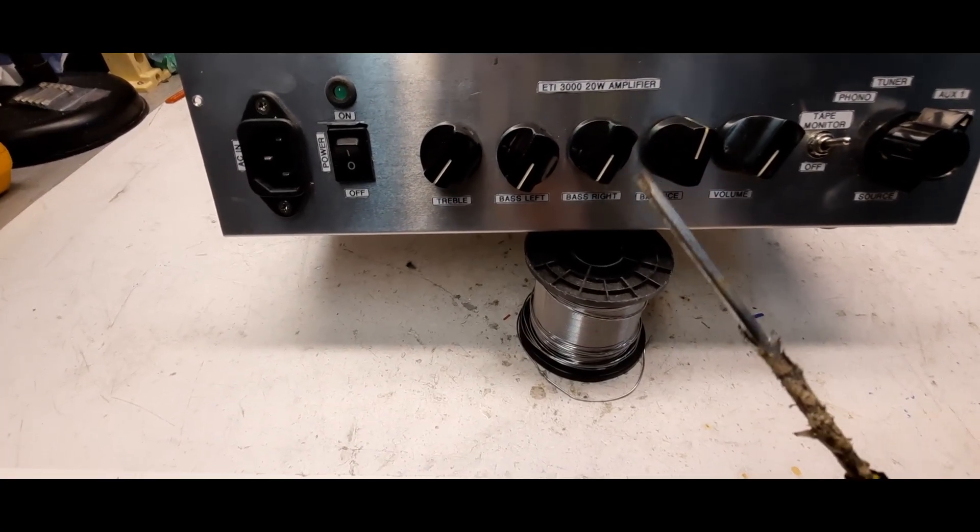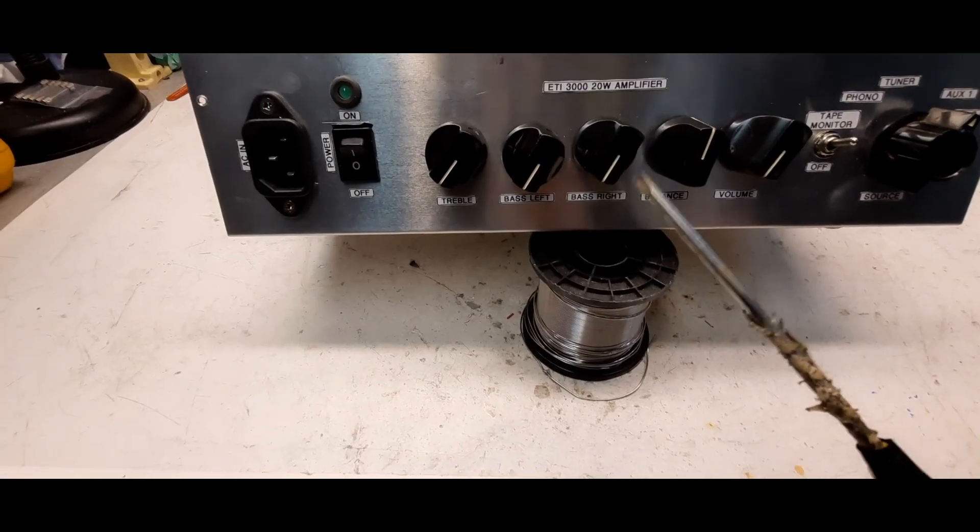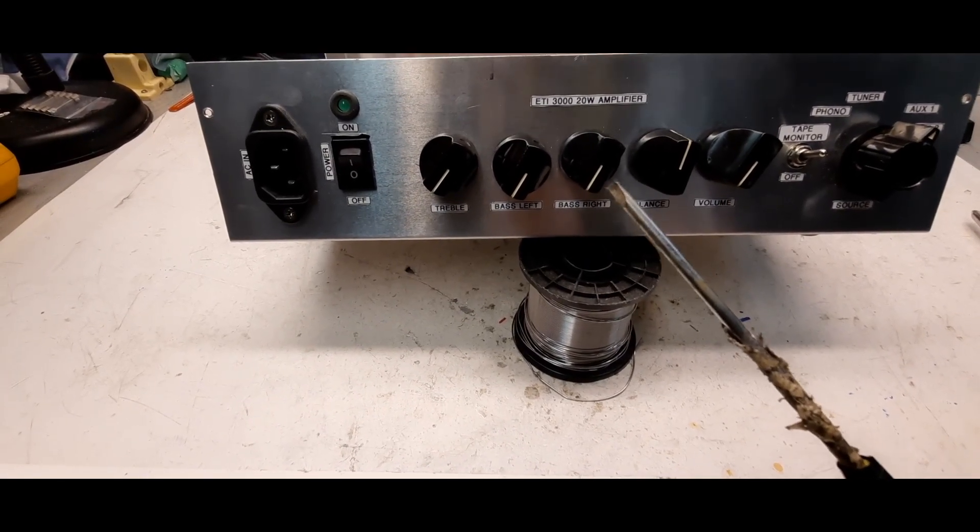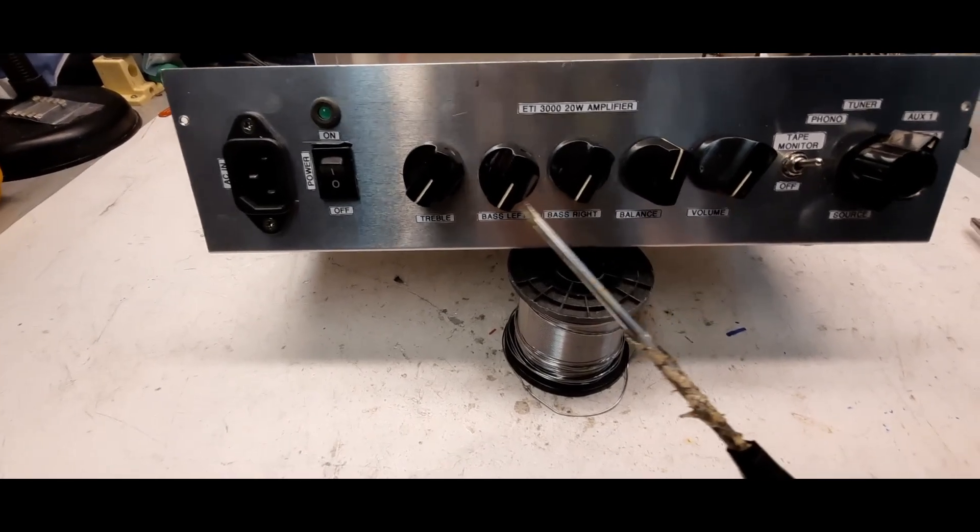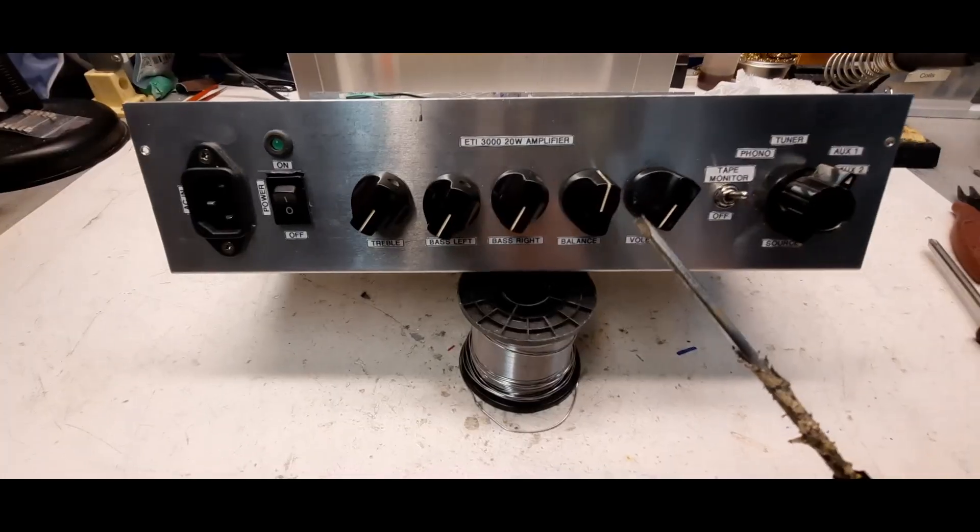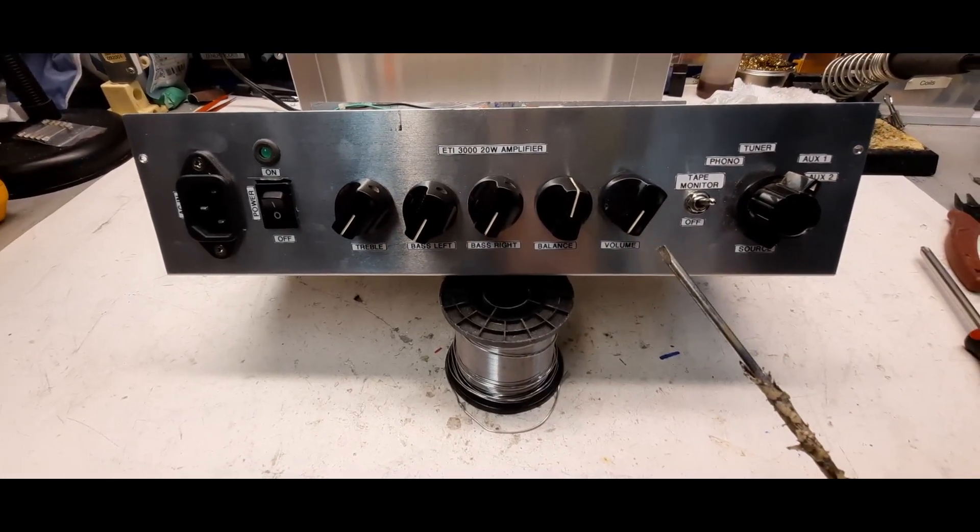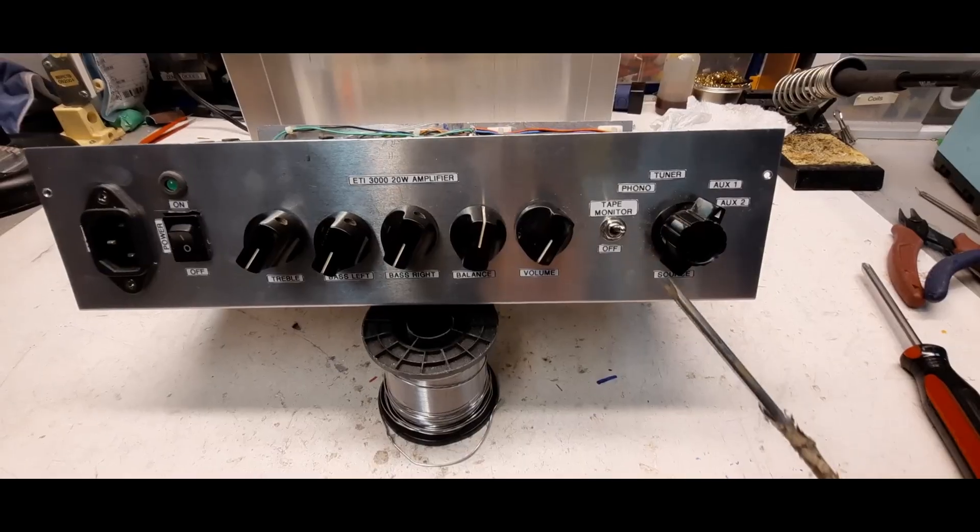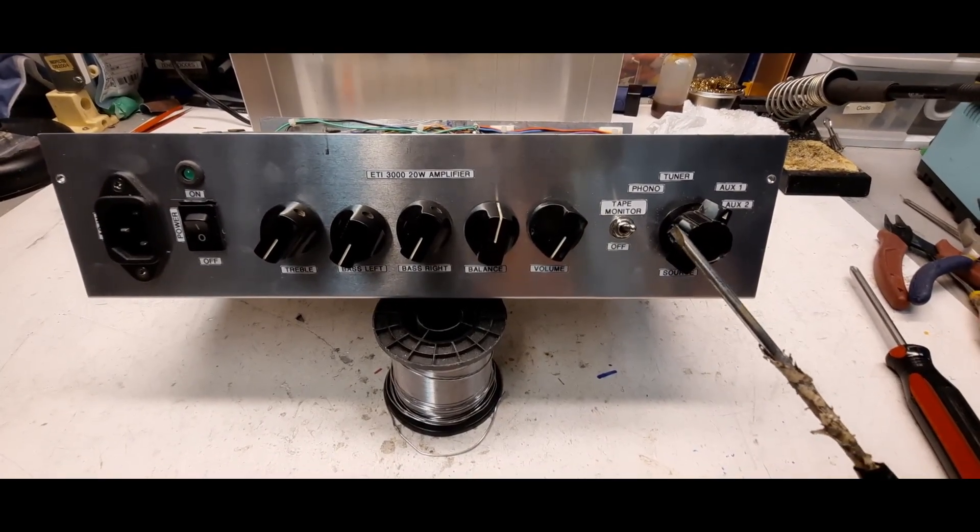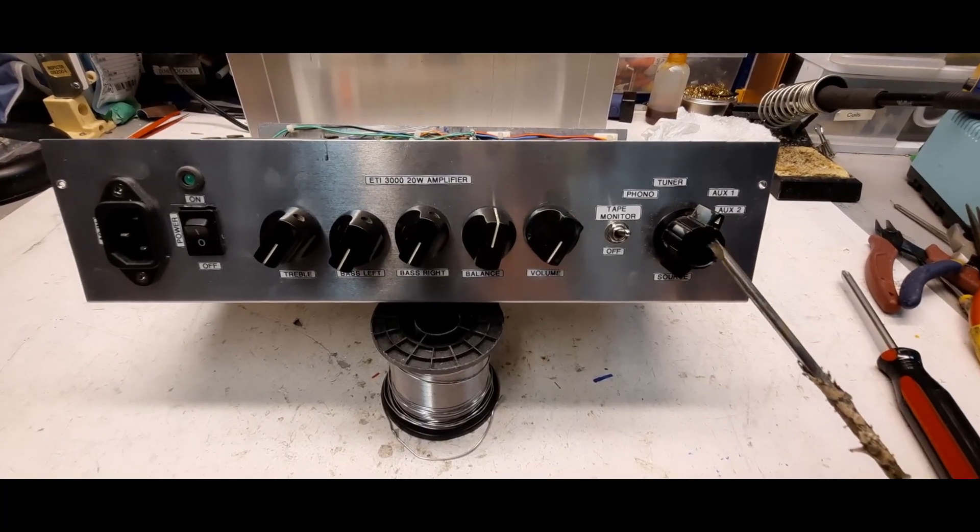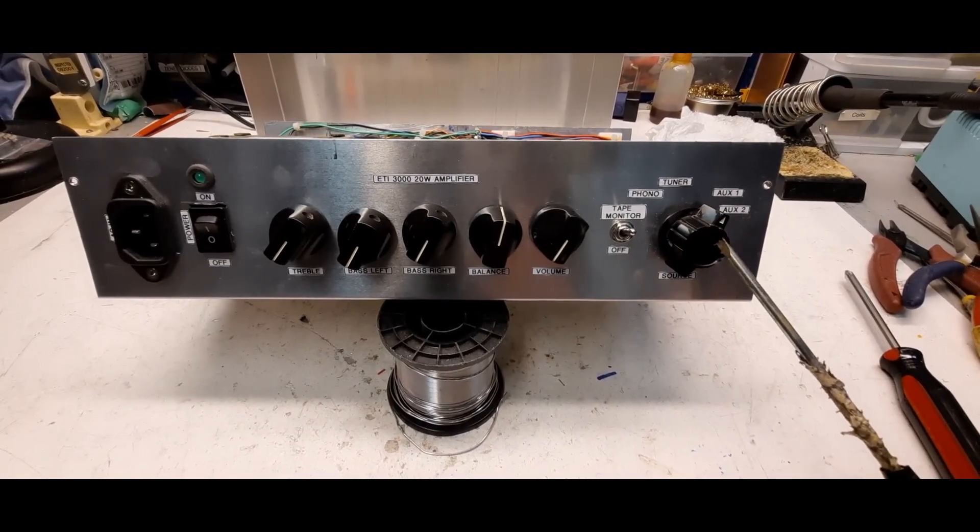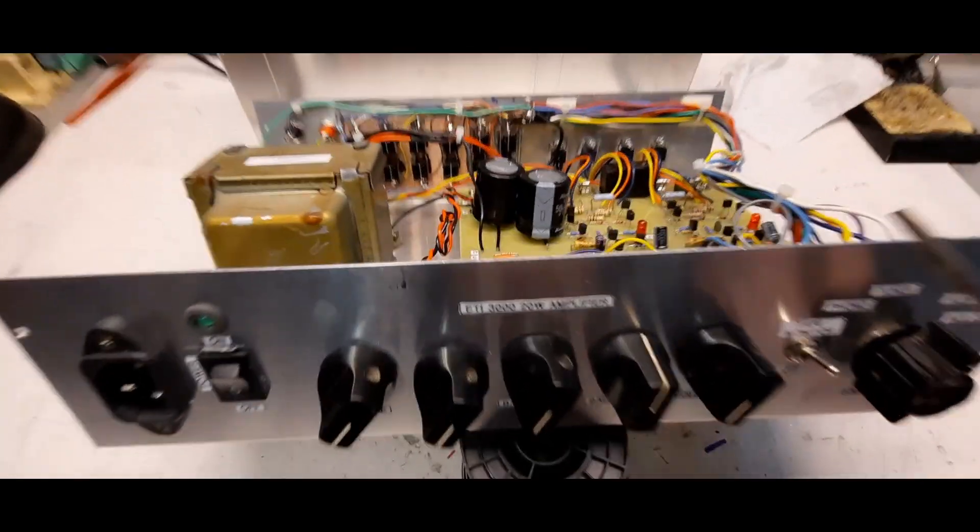We've got the power on and off switch, treble and bass left and bass right. Unfortunately I had to do that because I couldn't find a dual gang 25K or whatever resistance it was, so I had to use two separate ones. I've got the balance and then the volume and tape monitor on or off. Then we've got the four inputs: the phono, tuner, auxiliary one, auxiliary two.